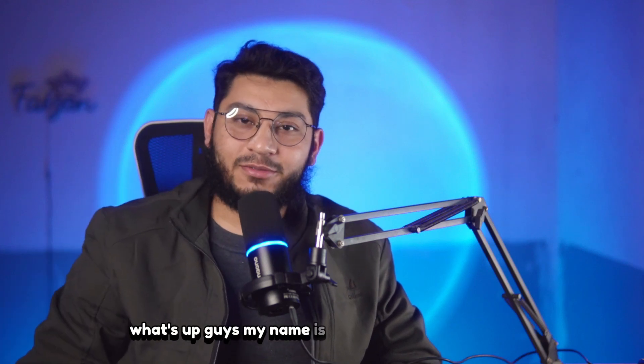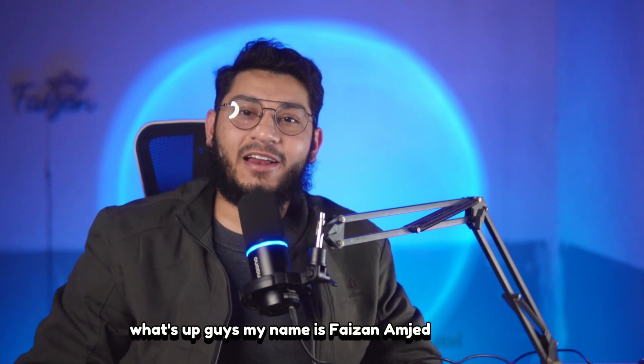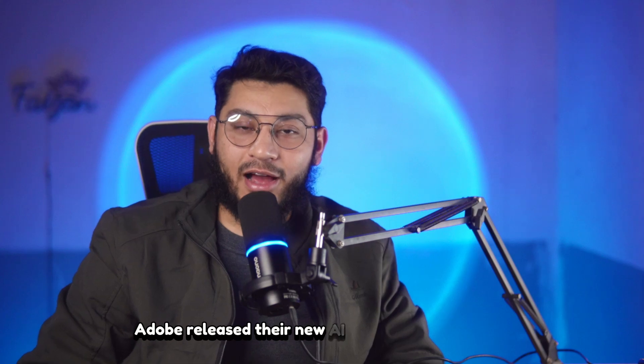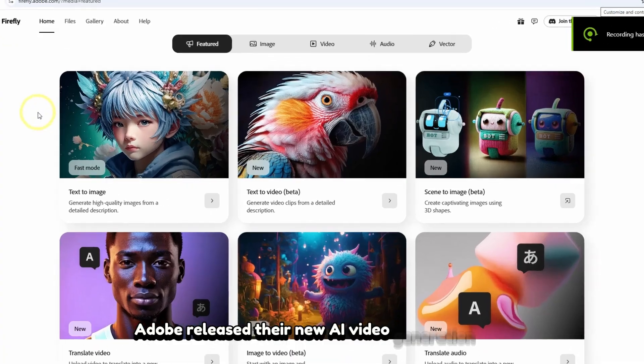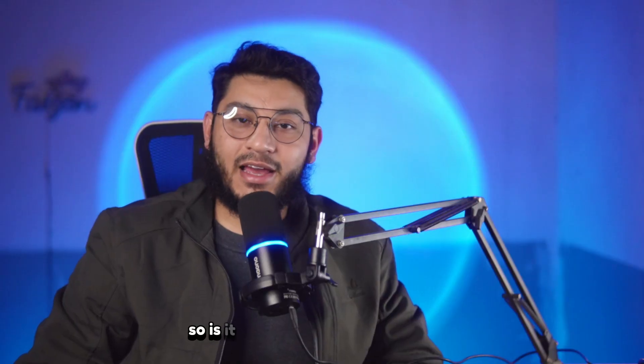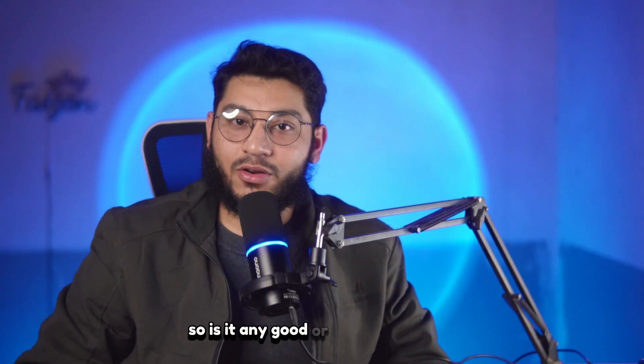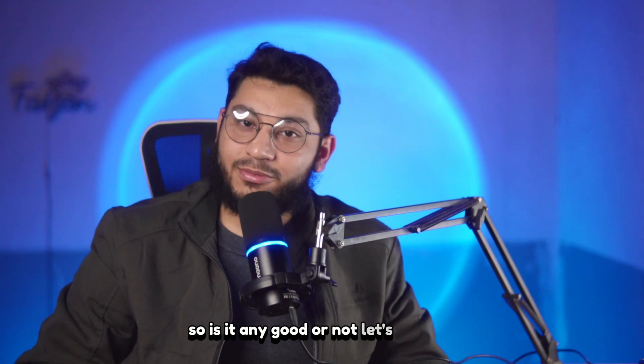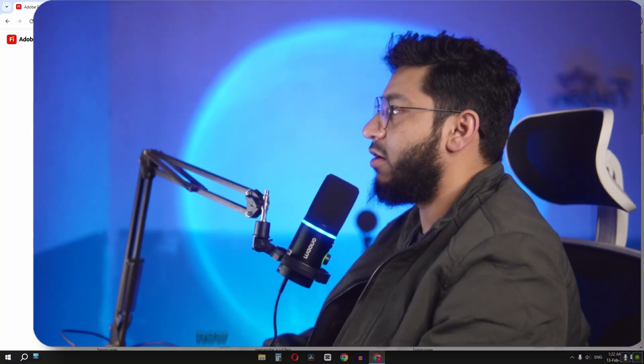What's up guys, my name is Feizan Amjad and finally Adobe released their new AI video generation tool. So is it any good or not? Let's find out.